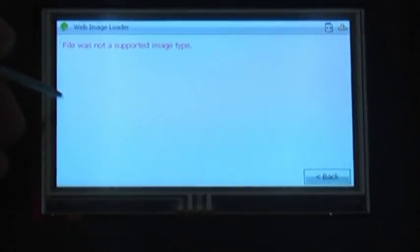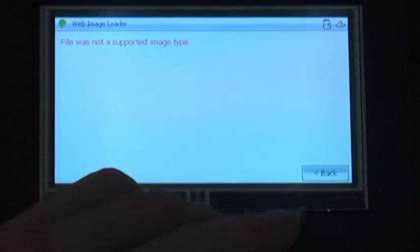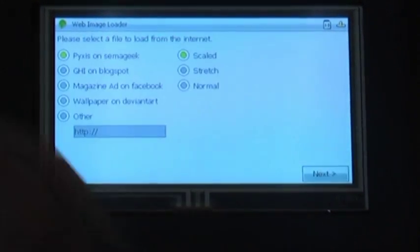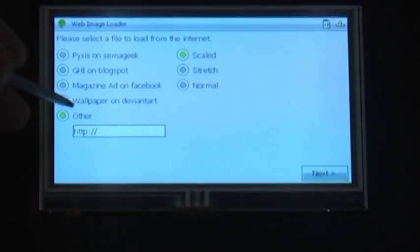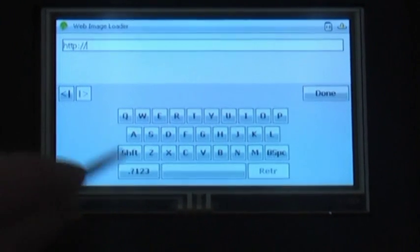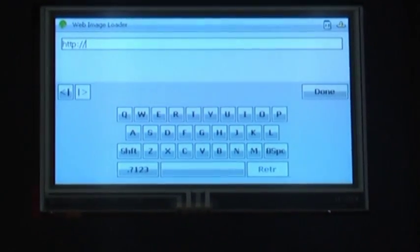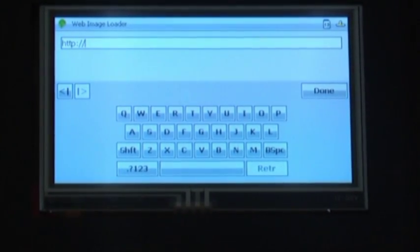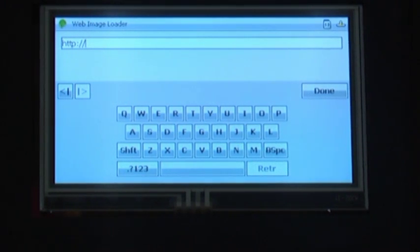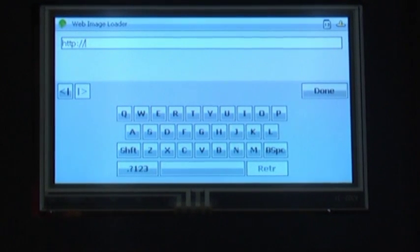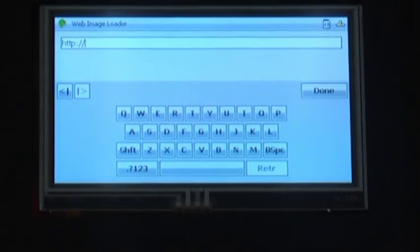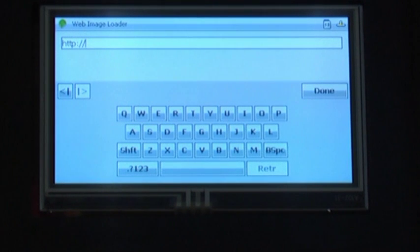We could also have typed in our own URL with the text box and the virtual keyboard. The virtual keyboard is built into text boxes, so you don't have to do any of that work yourself. If no USB keyboard is connected, this virtual keyboard will automatically present itself.